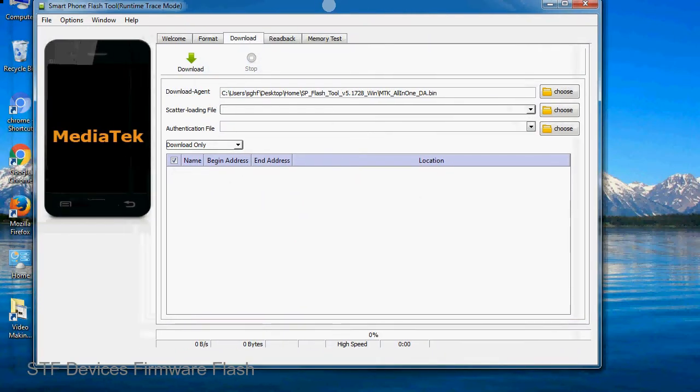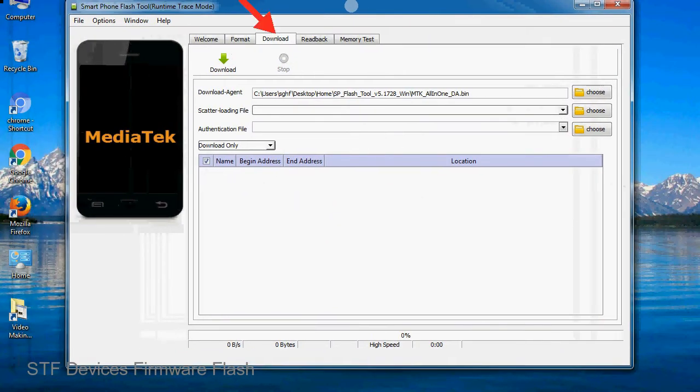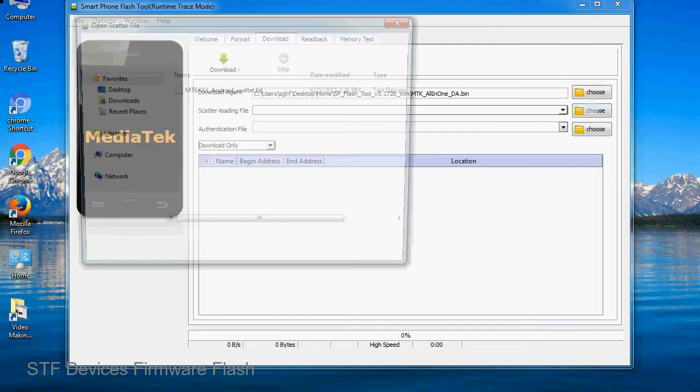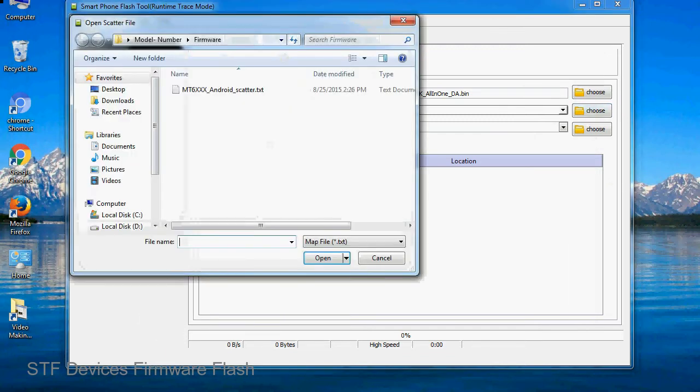Once Smartphone Flash Tool is launched, click on the Download tab. Now click on the Scatter Loading button and locate the scatter file. You will find the scatter file in the stock ROM folder.